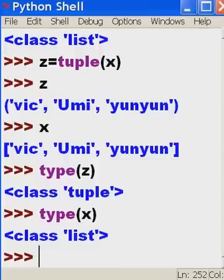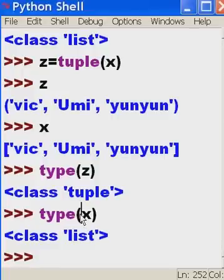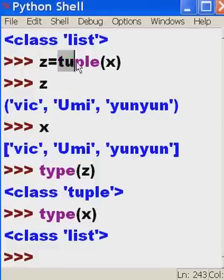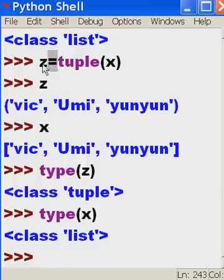So we did not change the base value of our list. We just converted it in memory, assigned it to the variable z, and then x, the object x, was left alone, unchanged. The only thing that was changed was z up here. The tuple form of x was assigned to z. Well, that's amazing.